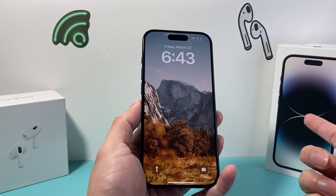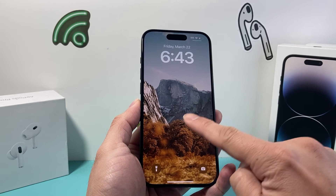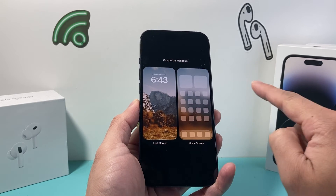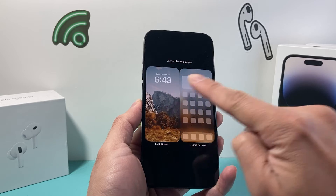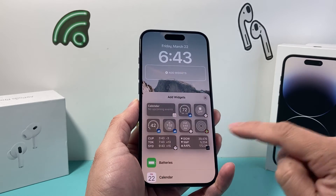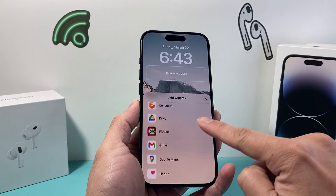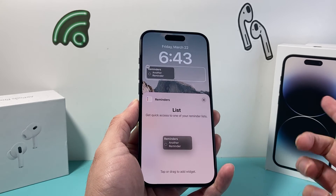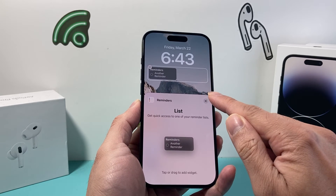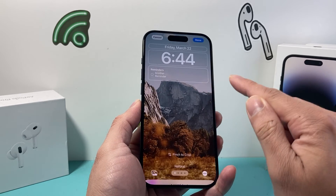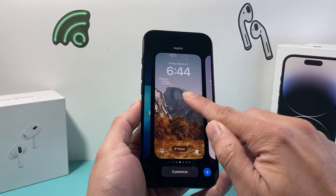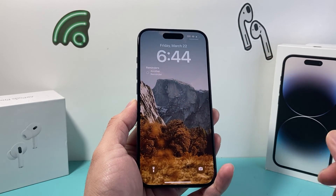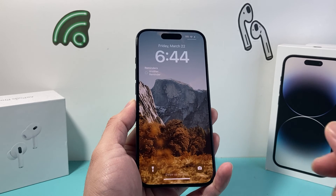If you have an existing wallpaper, press and hold — let's say we have one already set. We simply press and hold, click on customize, then lock screen, then click on add widget. Same exact process: look for reminders, click on the reminder you'd like to add, click X again, then hit done. And as you can see, you now have a reminder on your lock screen.